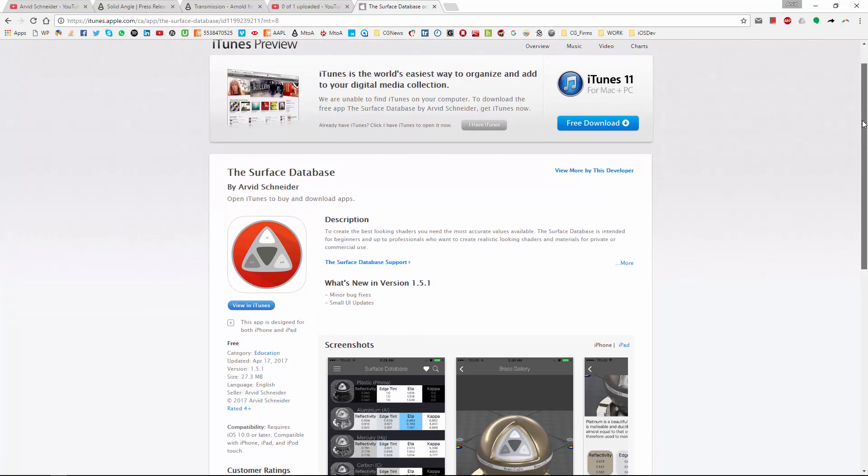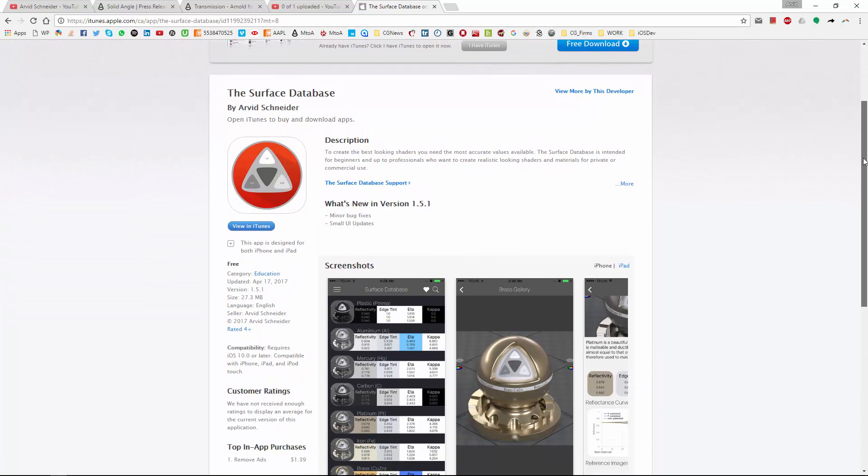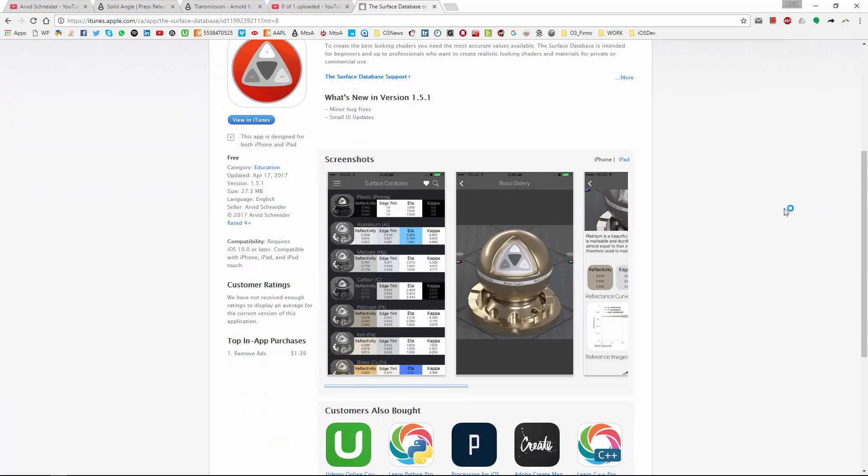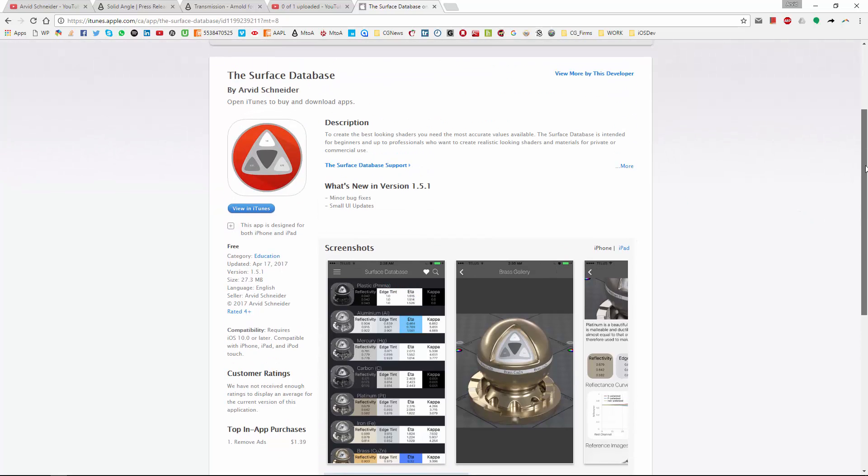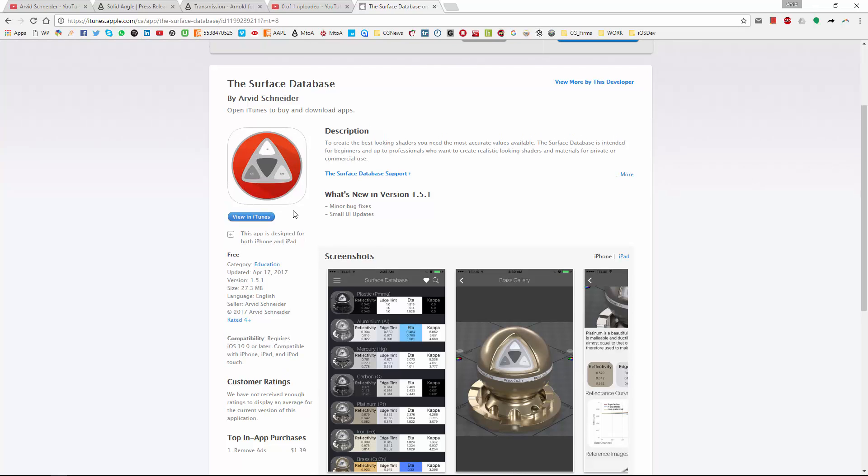So this is the iTunes app page where you can see the thumbnails and what it is about and the version numbers and everything like that. But I will show you exactly how to set it up and get it working in your shader.